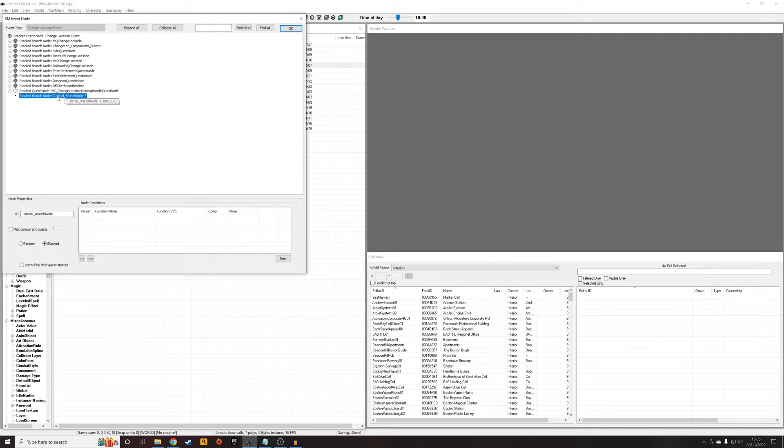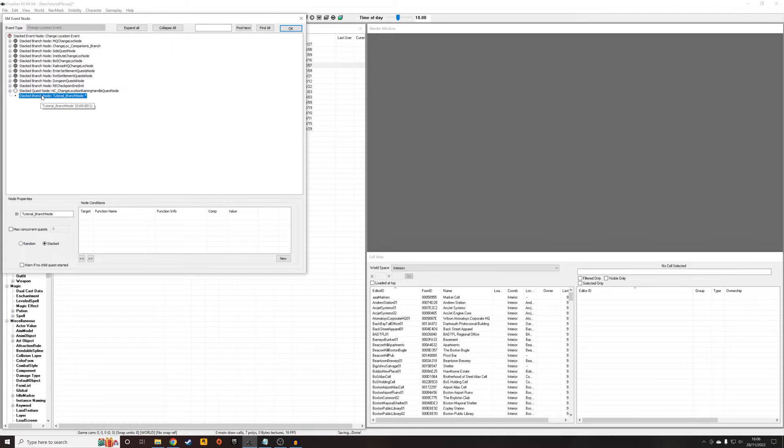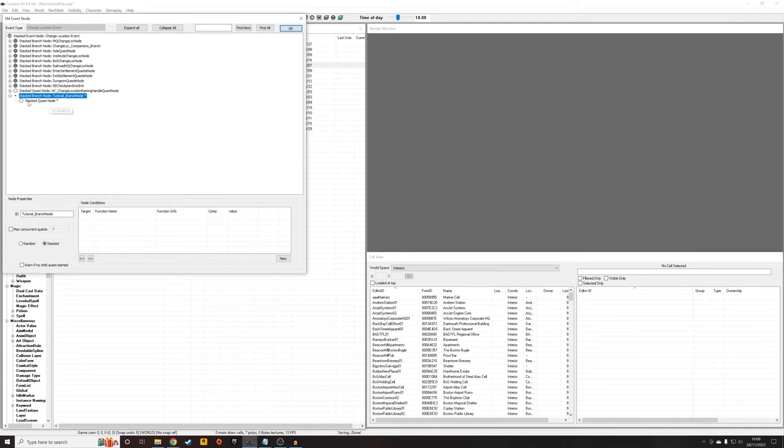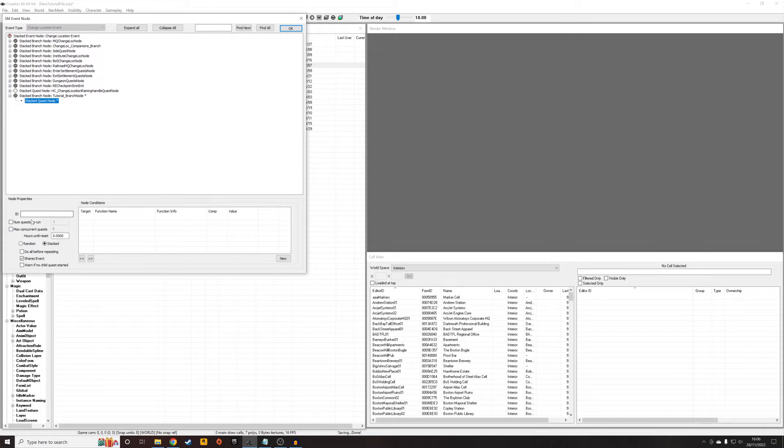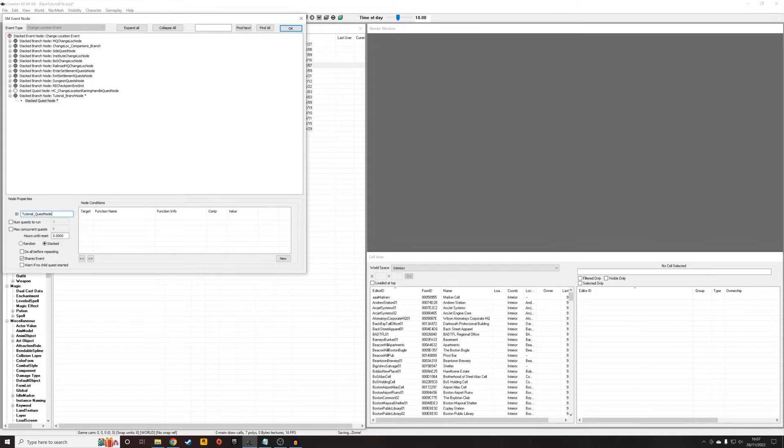Then second of all, I'm going to want to attach one of these white nodes, which is going to be a quest node. New quest node. And that's now brought up this little plus sign. And give it an ID. Tutorial_QuestNode.